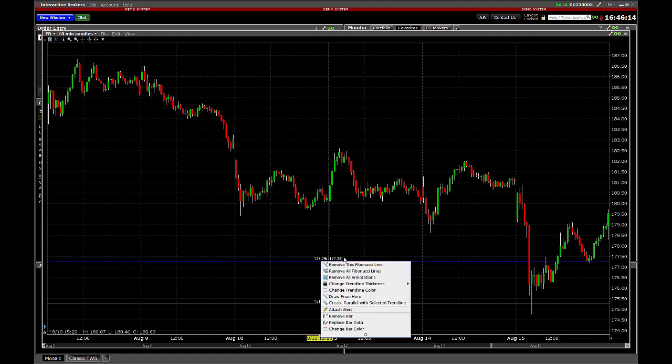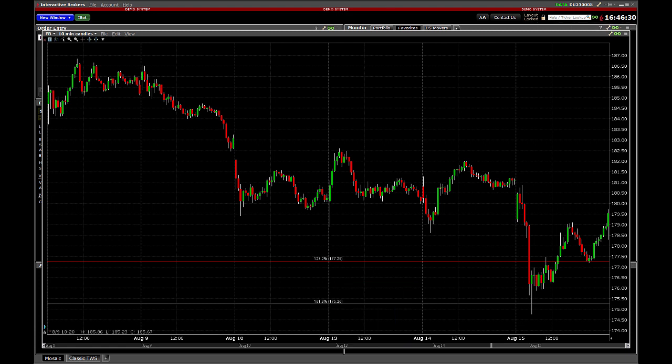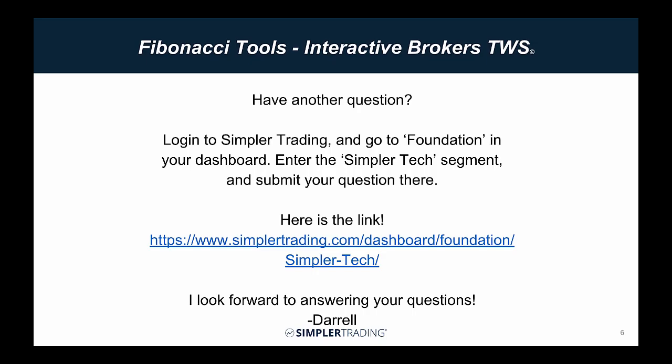If anyone knows of a place where you can actually get in and edit this — I've literally spent the last 30 minutes going through every setting I can find — maybe it's because I'm in the demo system, I'm not sure. If you just log in to simplertrading.com and go to Foundation in your dashboard, click on the Simpler Tech segment, and there's a button on top that will shoot me an email. If you're watching on YouTube or anywhere else, you can also email me Darrell, D-A-R-R-E-L-L, at simplertrading.com. I would love to find out what I'm missing — I couldn't find it in any documentation.